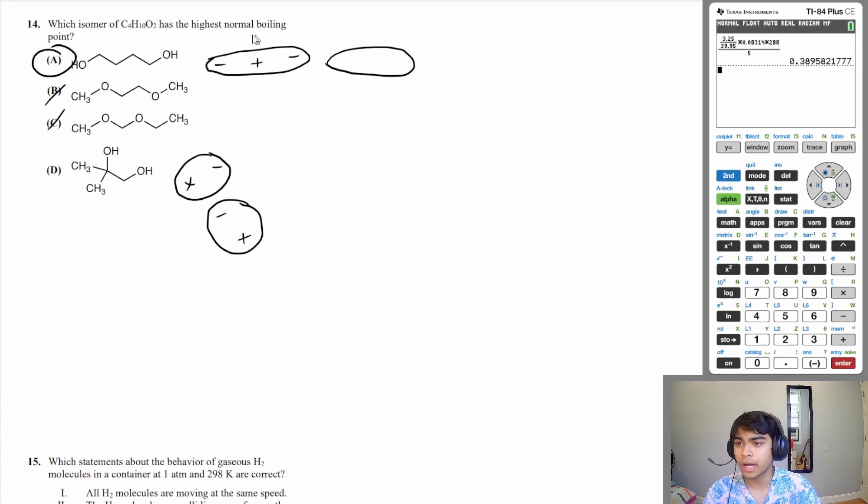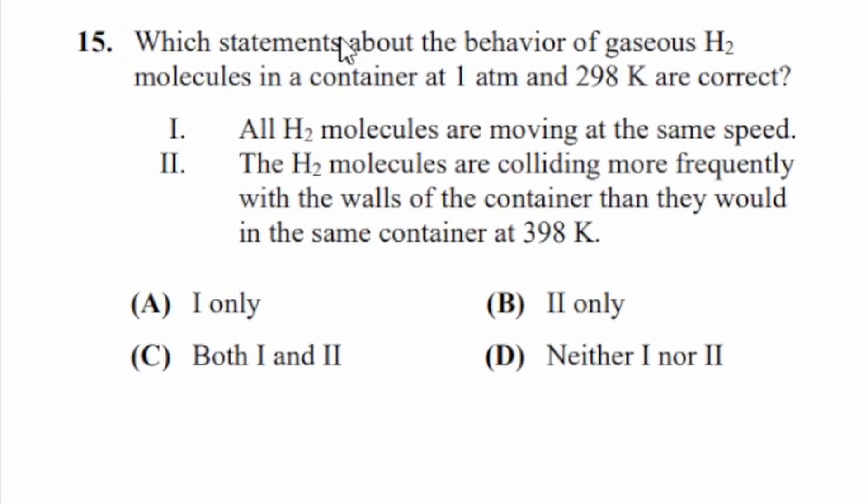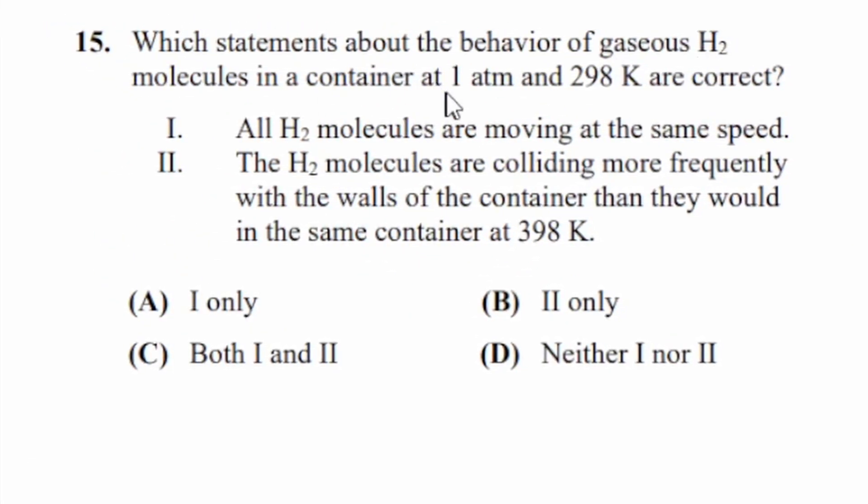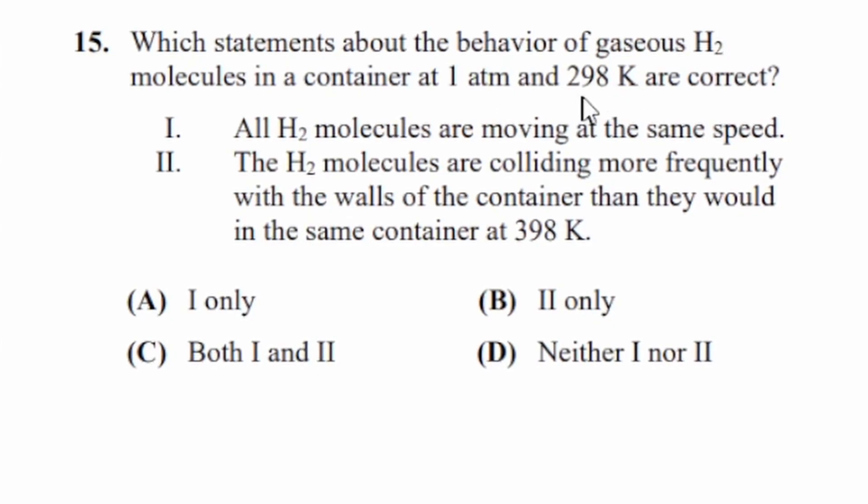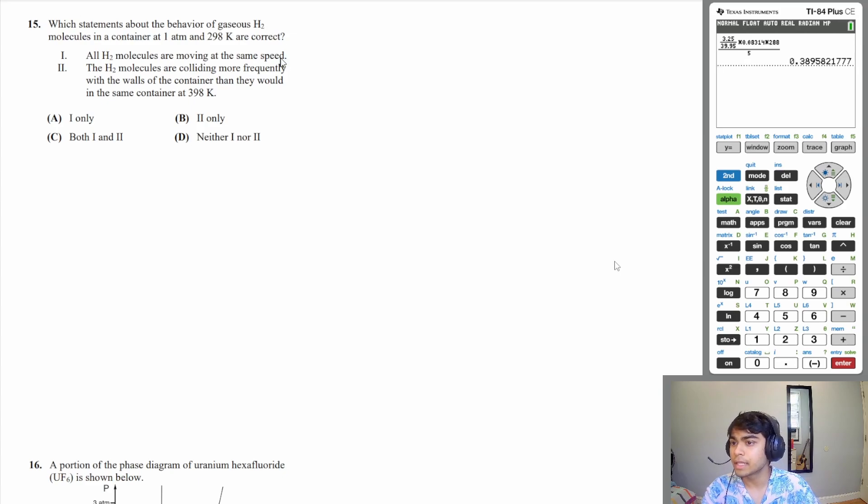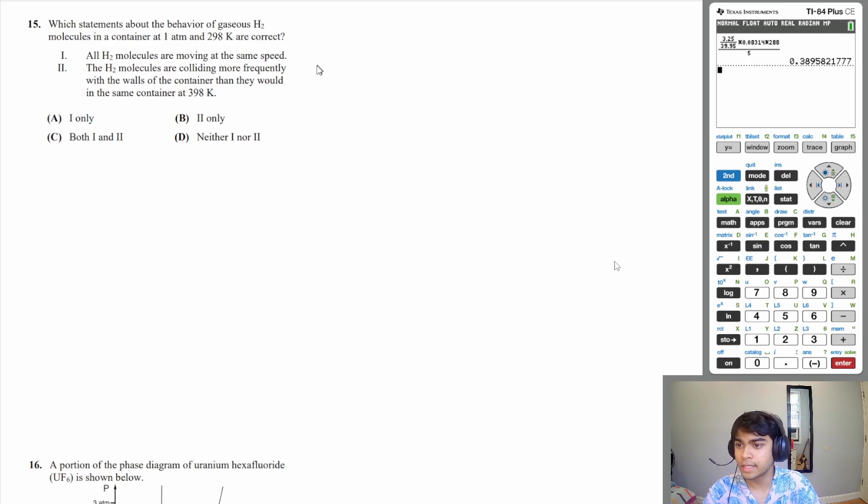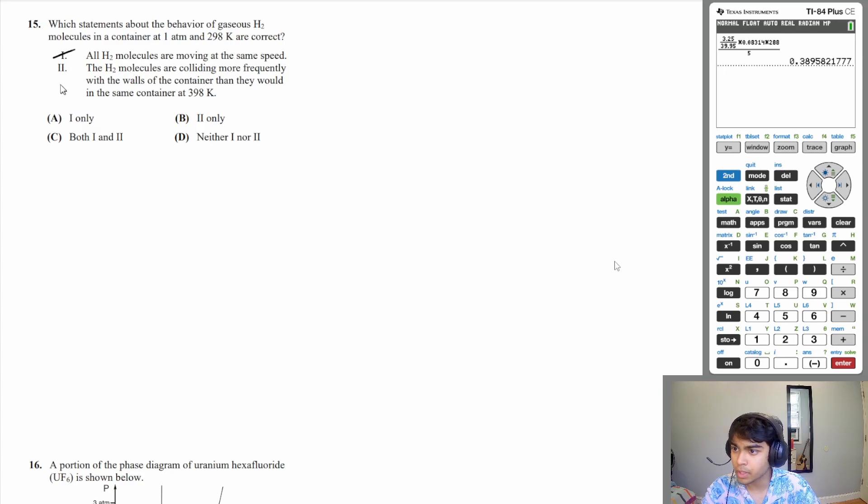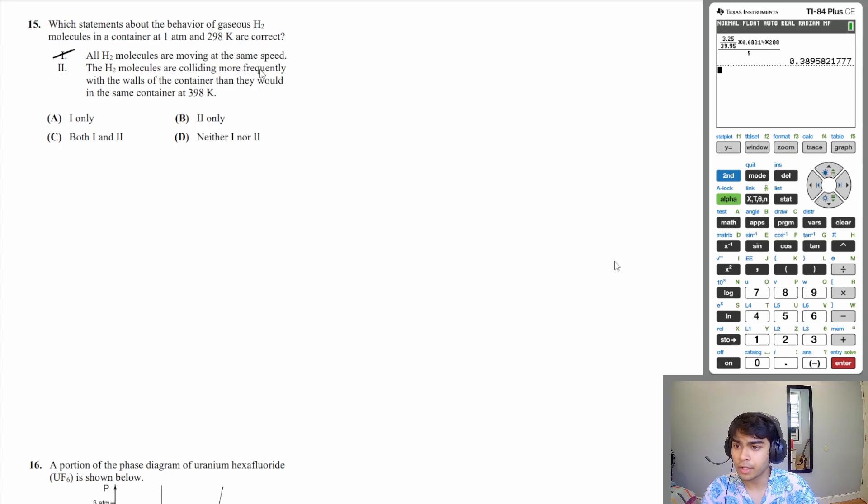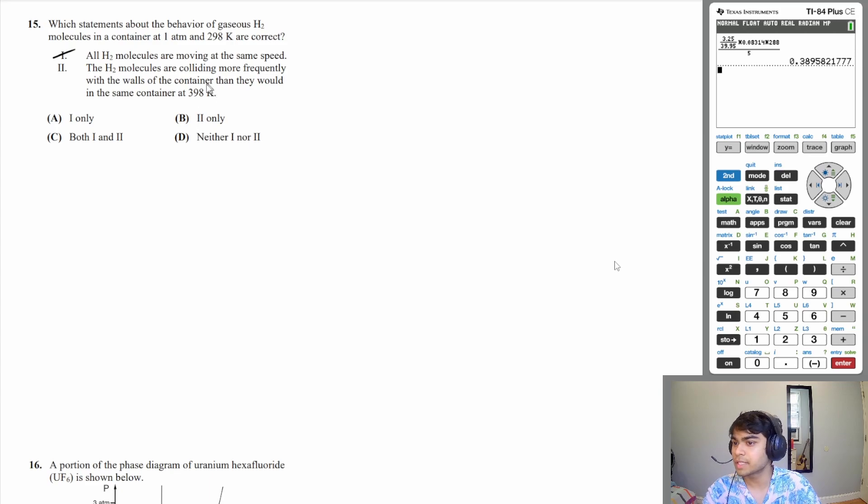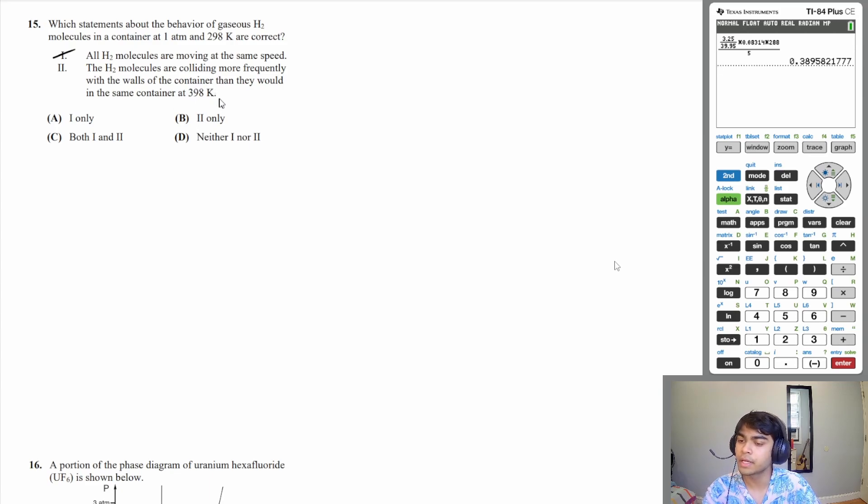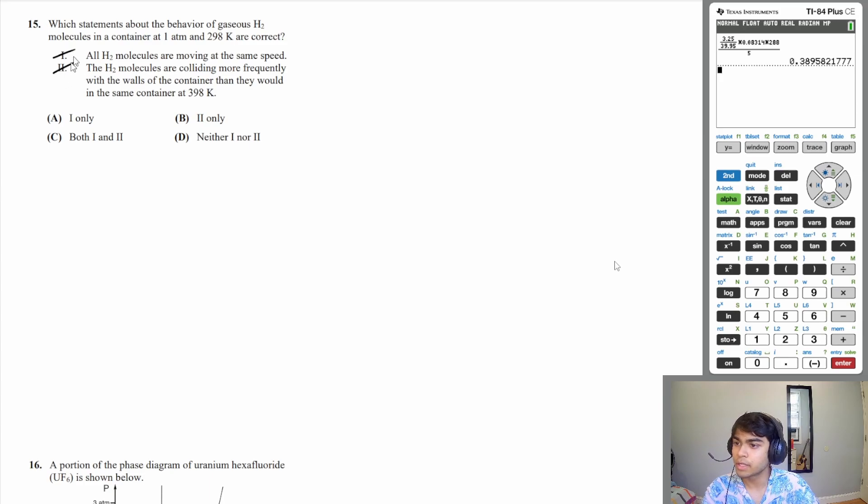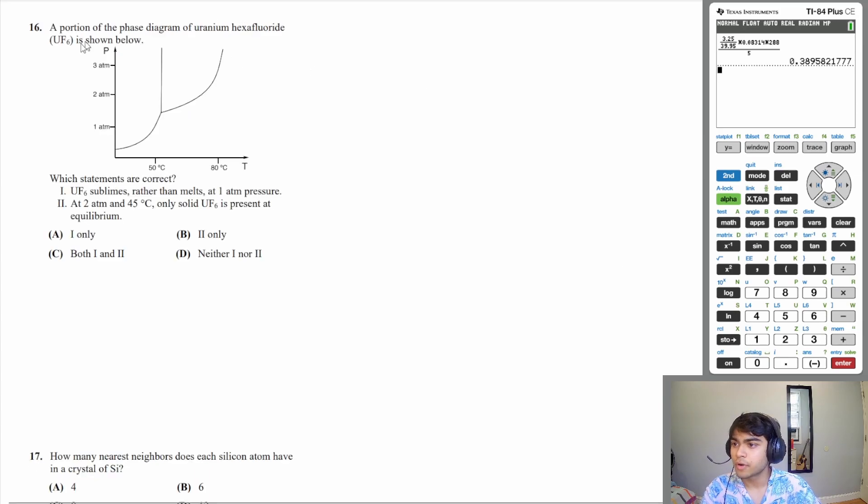Let's move on to 15: which statements about the behavior of gaseous H2 molecules in a container at one atmosphere and 298 kelvin are correct? One: all H2 molecules are moving at the same speed. That is not true—all the molecules move at different speeds, but there is an average speed you can calculate. That doesn't mean all molecules are moving at the exact same speed, so one is wrong. Two: the H2 molecules are colliding more frequently with the walls of the container than they would be in the same container at 398 kelvin. That is also wrong. At 398 kelvin they would actually be moving faster. Remember, temperature is just a measure of how fast the particles are moving. If you have higher temperature, that means they are moving faster and therefore colliding more frequently with the walls of the container. So one and two are both wrong, so the answer is D.